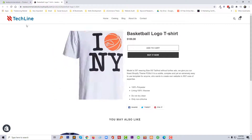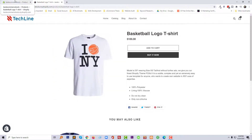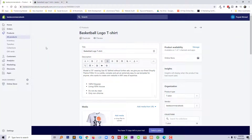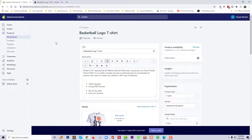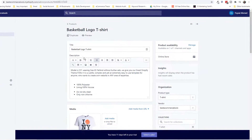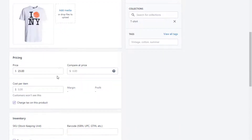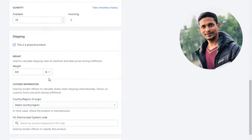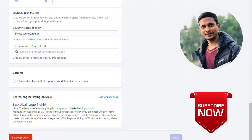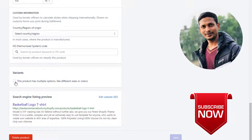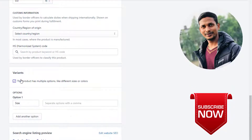First of all we need to log into our dashboard. Here is my dashboard and this is my product. I wanted to make an offer for this product, so go to the product edit option, then click on the variant option at the bottom and click here.